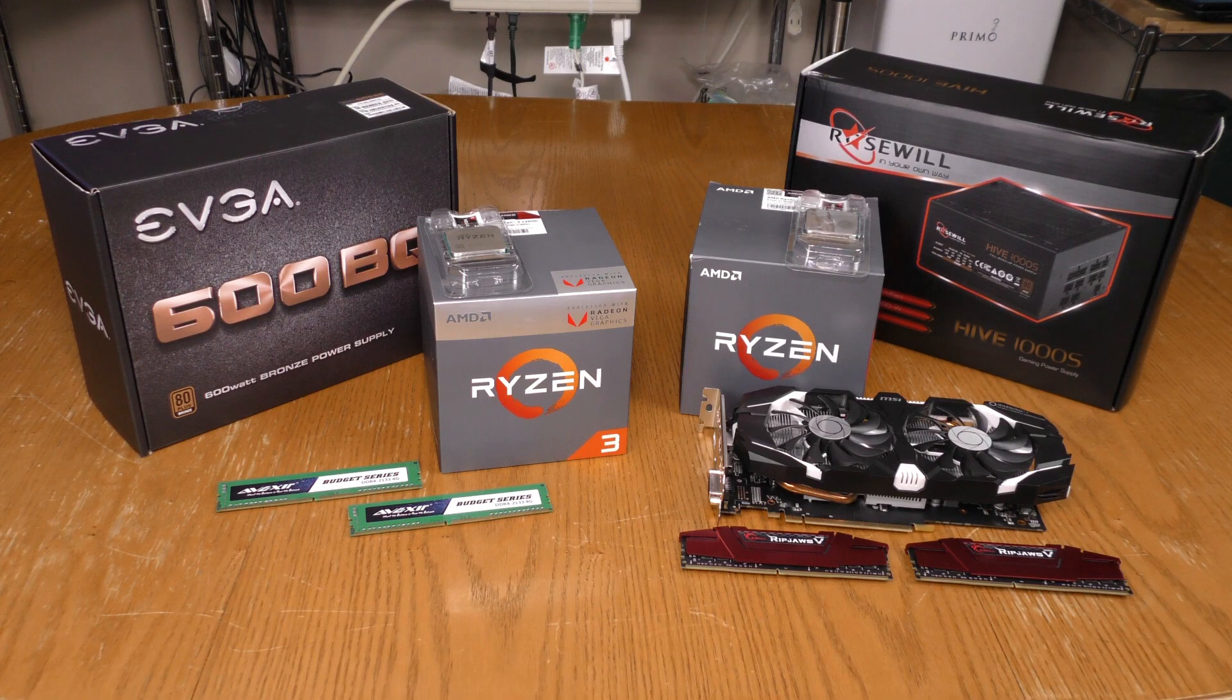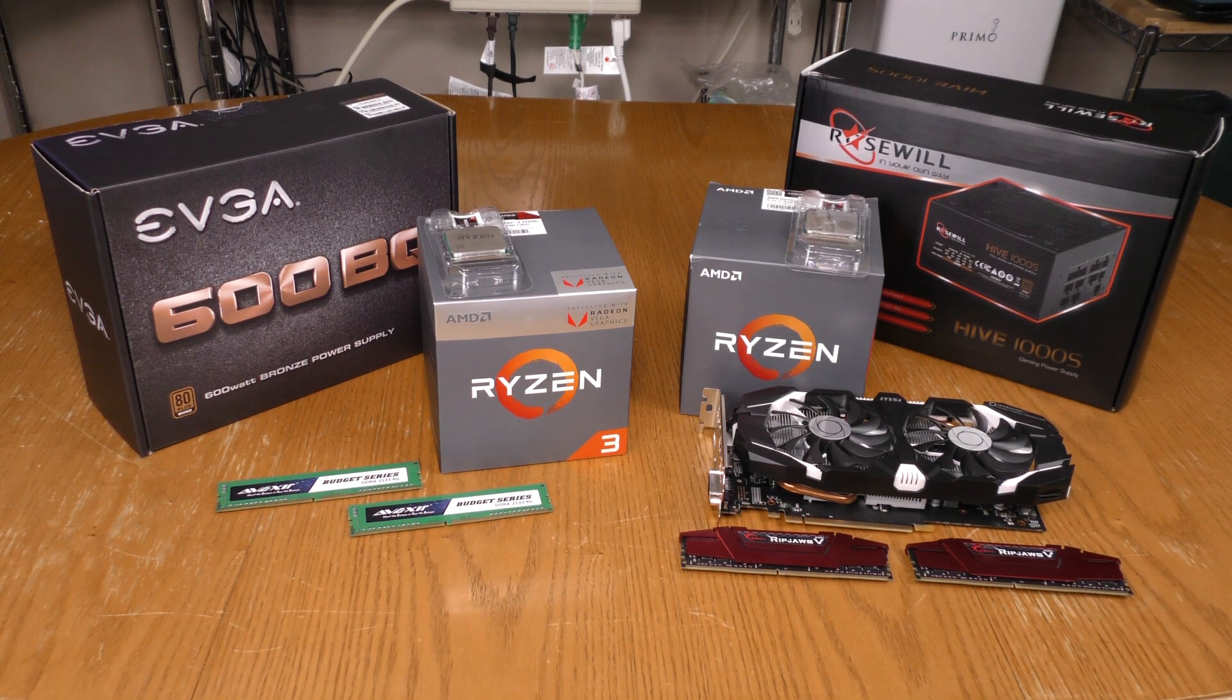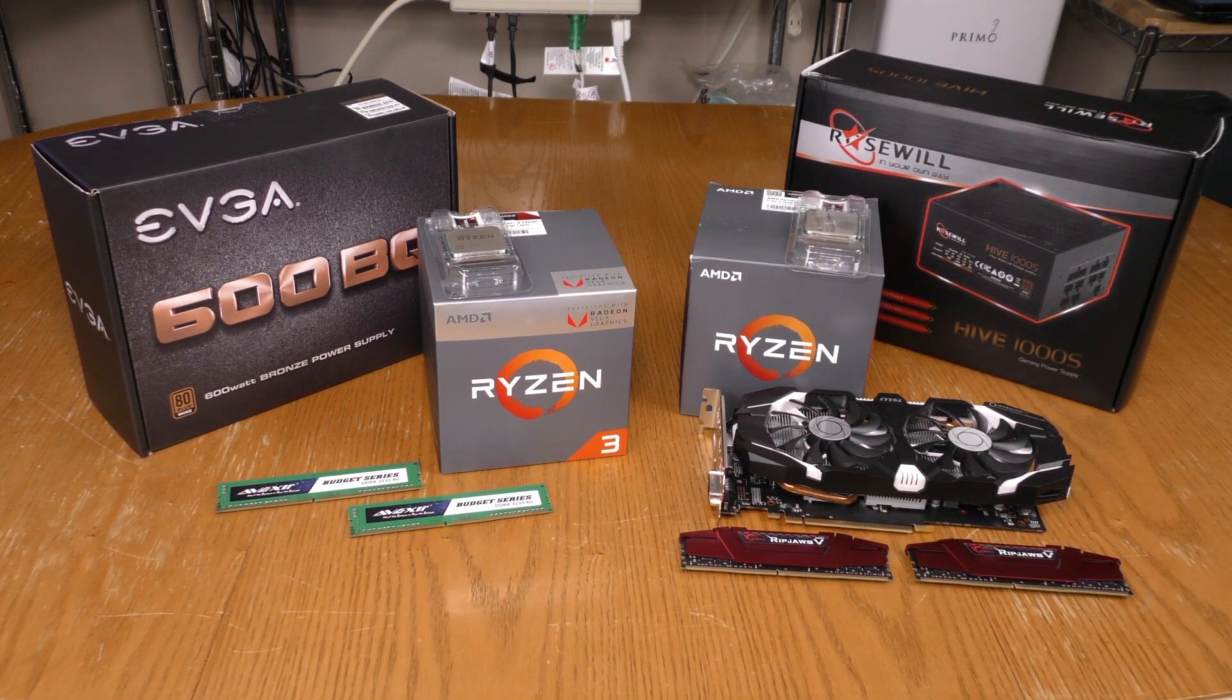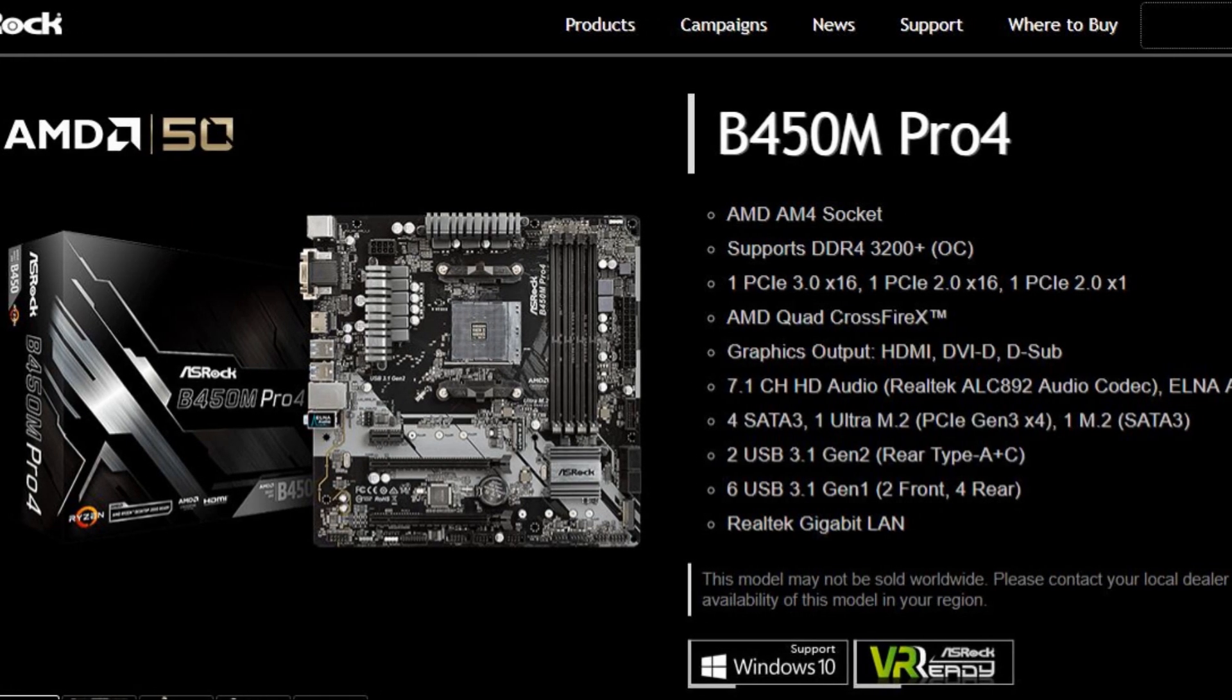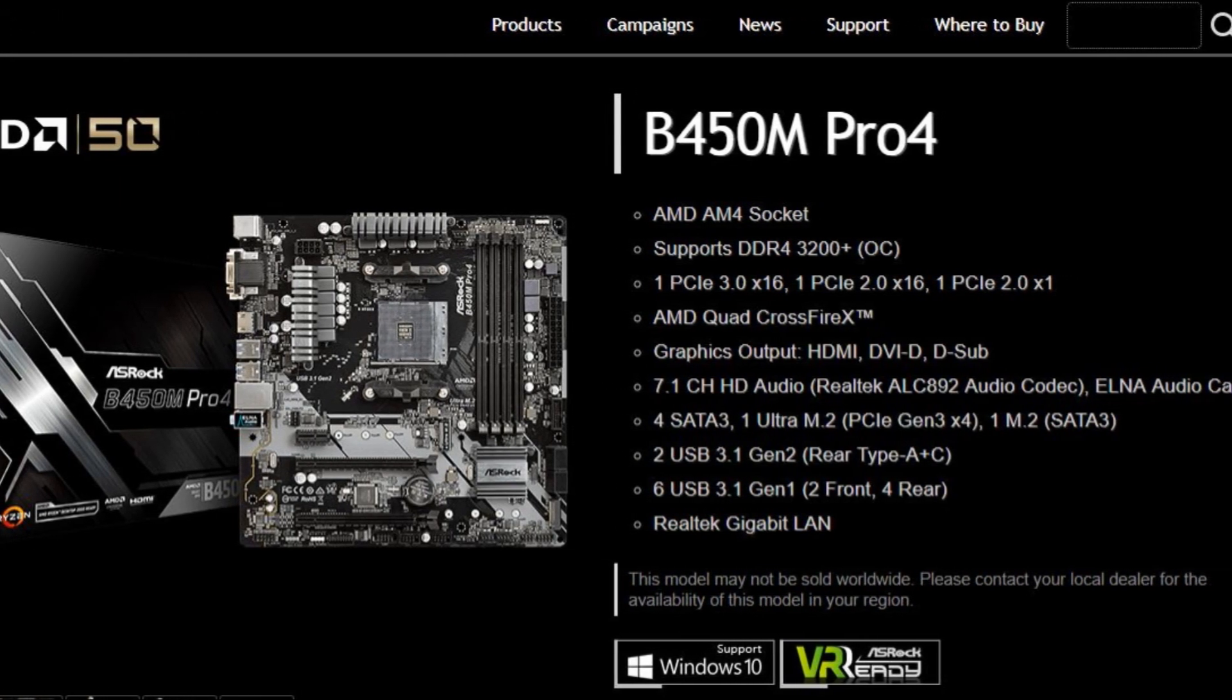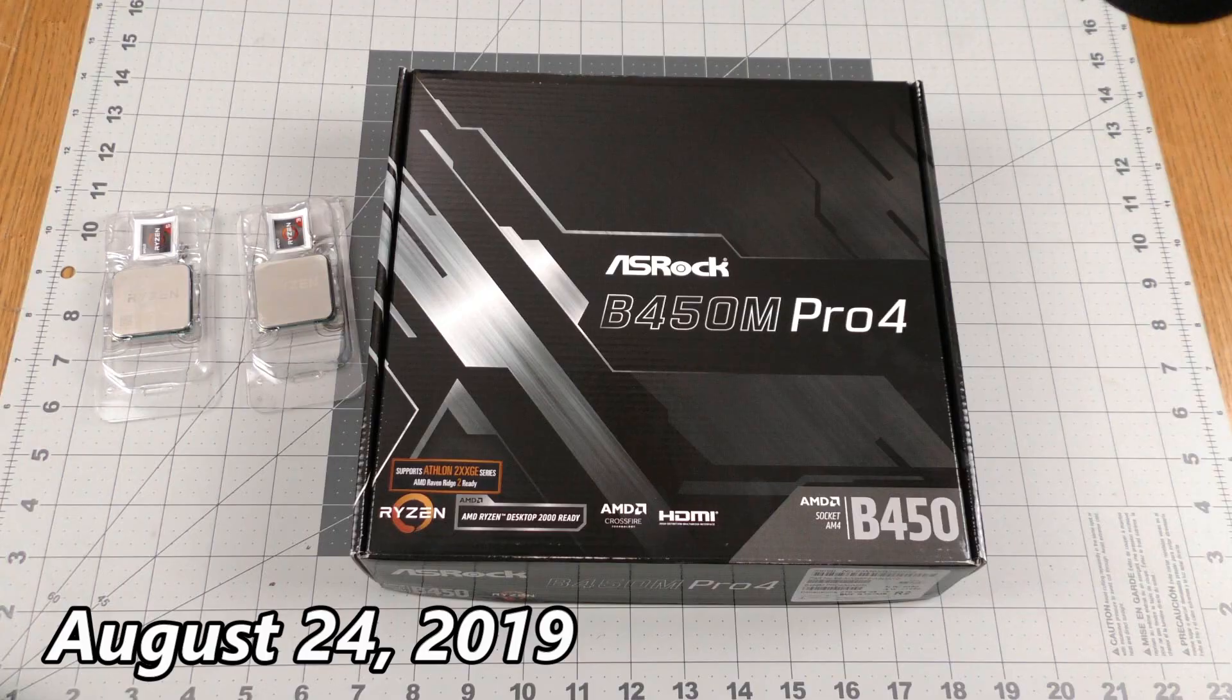I have almost enough hardware to build two computers, a budget build and another with a little more muscle. For my budget build I ordered an ASRock B450M Pro 4.